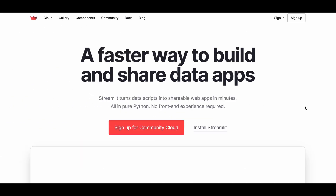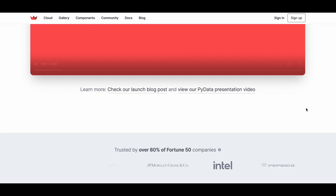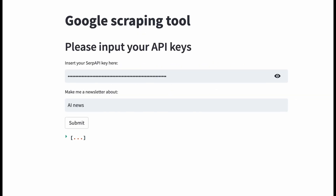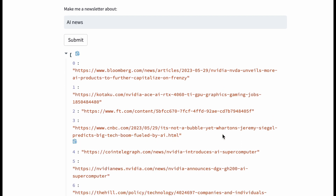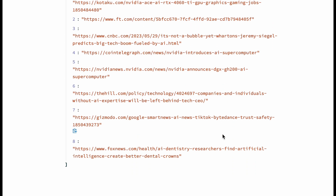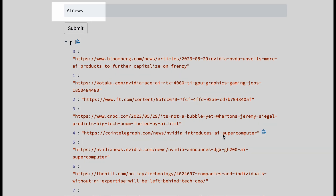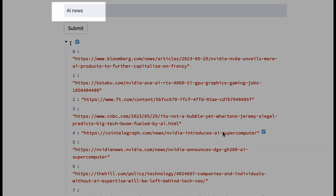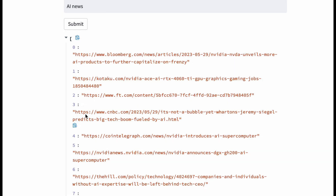Since I'm building everything in Streamlit, which gives a frontend for Python scripts, this is what the outcome looks like at this stage. I have inserted a SERP API key as well as a keyword — AI news in this instance — and I'm getting a list of URLs that cover this topic.